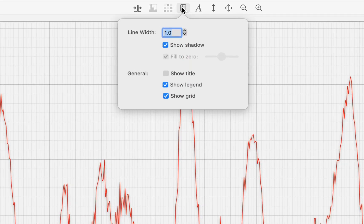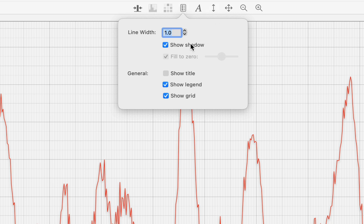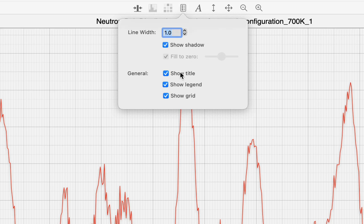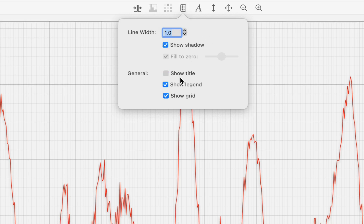You can adjust the line width, the legend, title, grid lines, and other features as for the Distance Explorer mode.